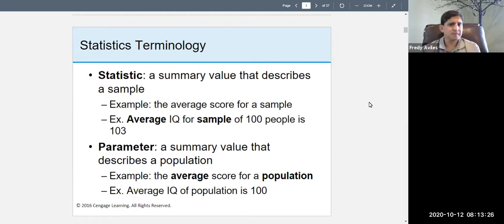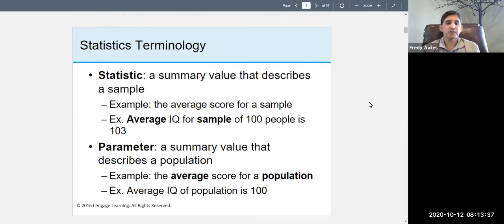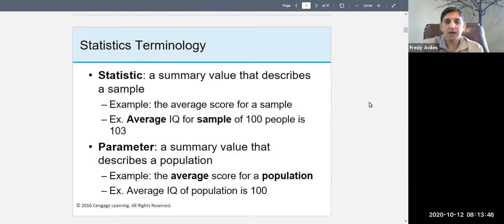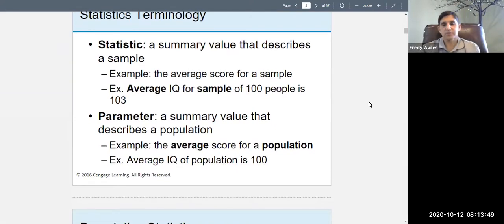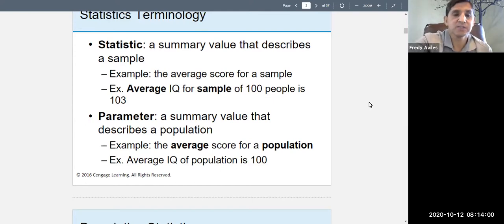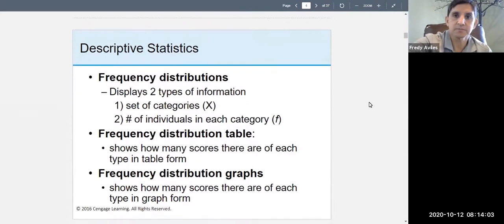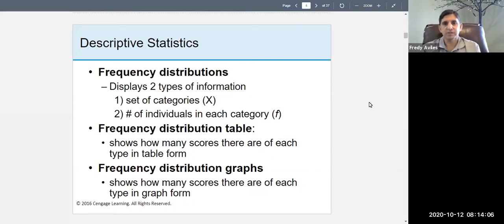A parameter is a summary value that describes a population. When we're talking about a population, that is everybody out there. The numbers that describe the population are called parameters. For instance, the average IQ for the population might be 100 — that's a parameter. You are not going to describe parameters; you're going to describe statistics. You're going to be dealing with samples, not populations.